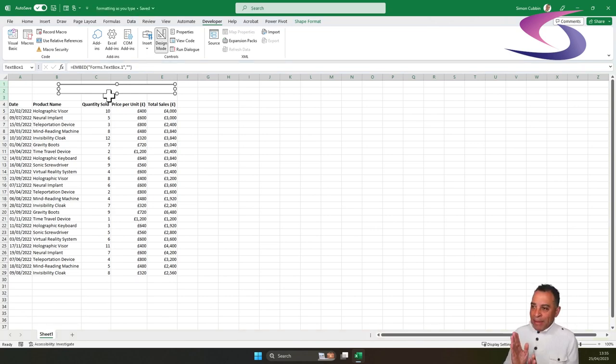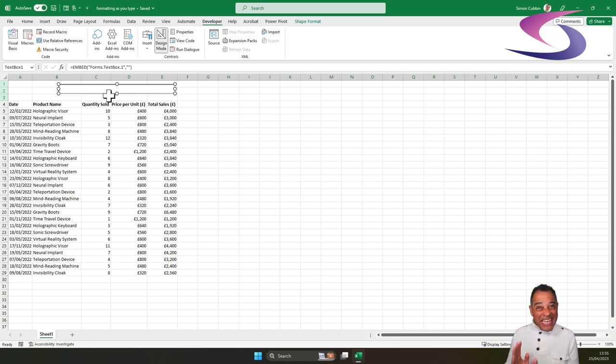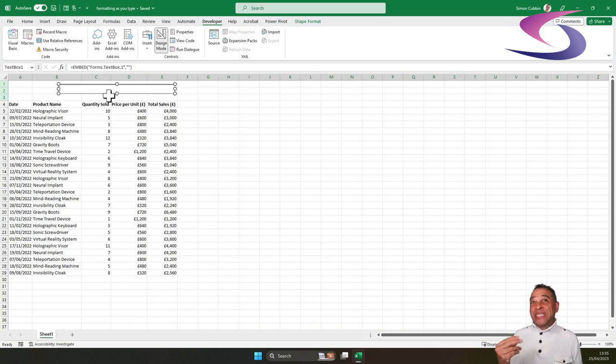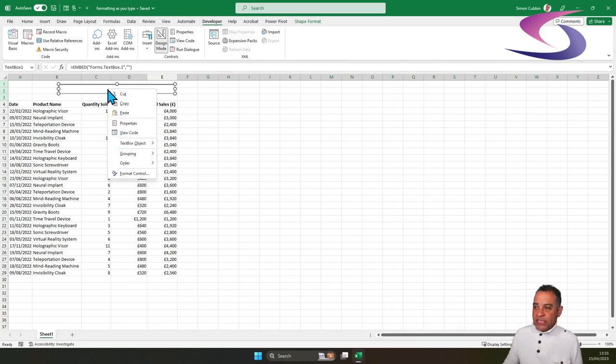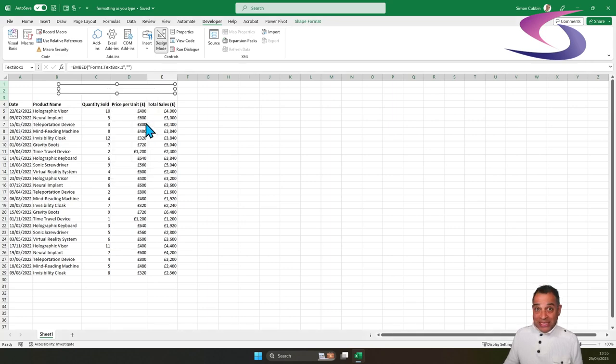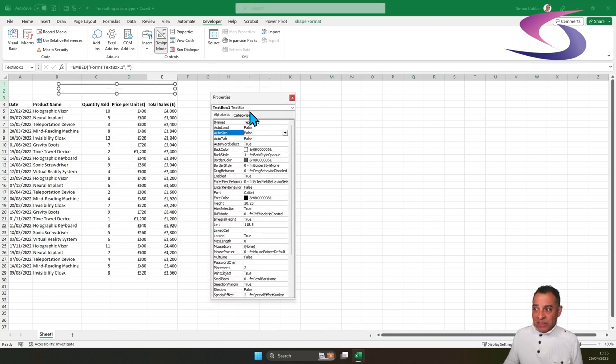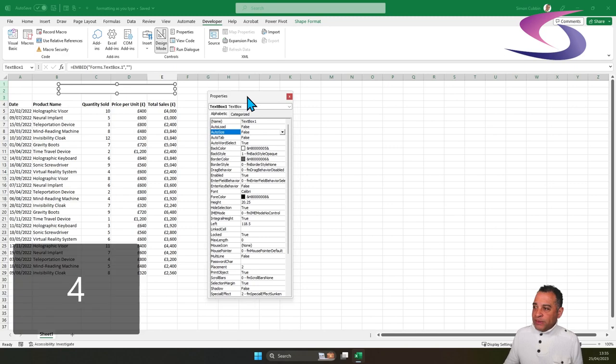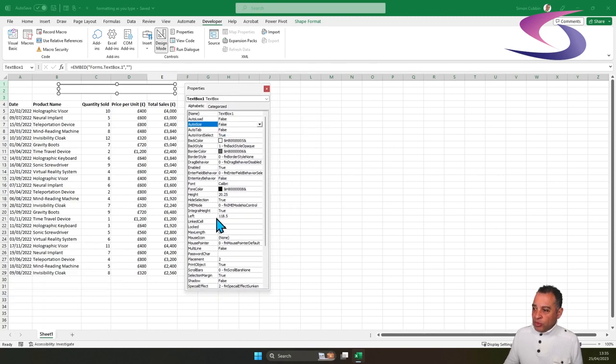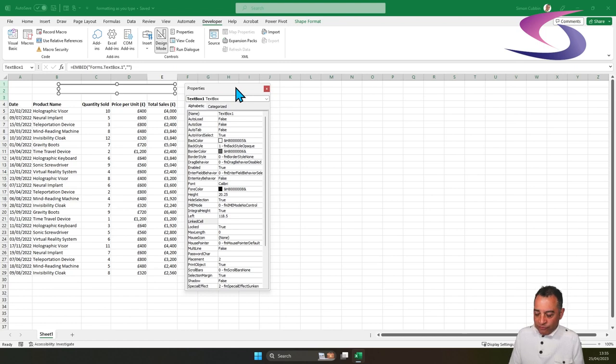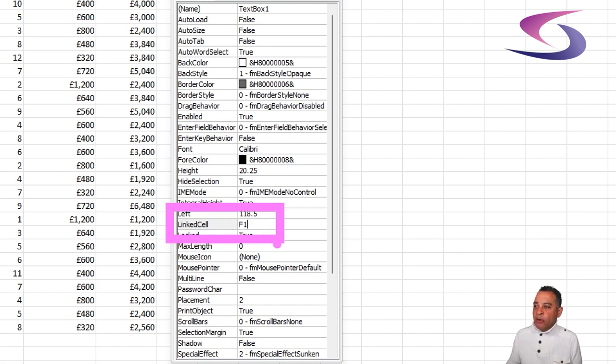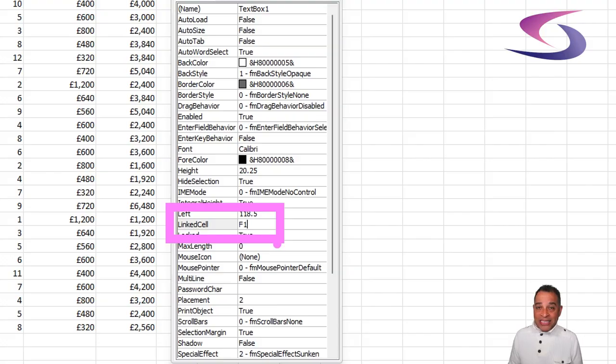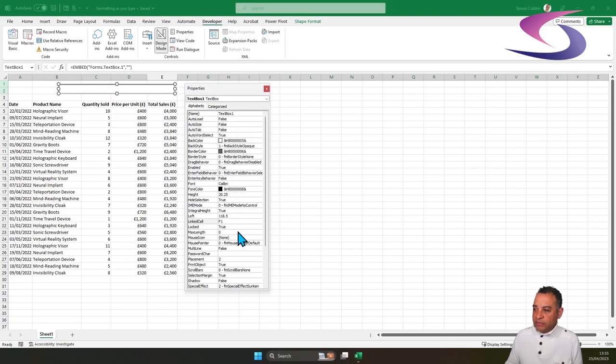Next, we need to make that text box or link that text box to a cell in our spreadsheet. And to make it so that you can see it, we're going to link it to cell F1. We do that by right-clicking on the text box that we've just drawn, go down to and choose Properties. Now, in the Properties window, you're going to look for Linked Cell. And in that, you will have to type the name of the cell you want to link to. So you can see I've typed in that linked cell box F1 because I want to link that text box to cell F1. That's great. That's all we need to do here.